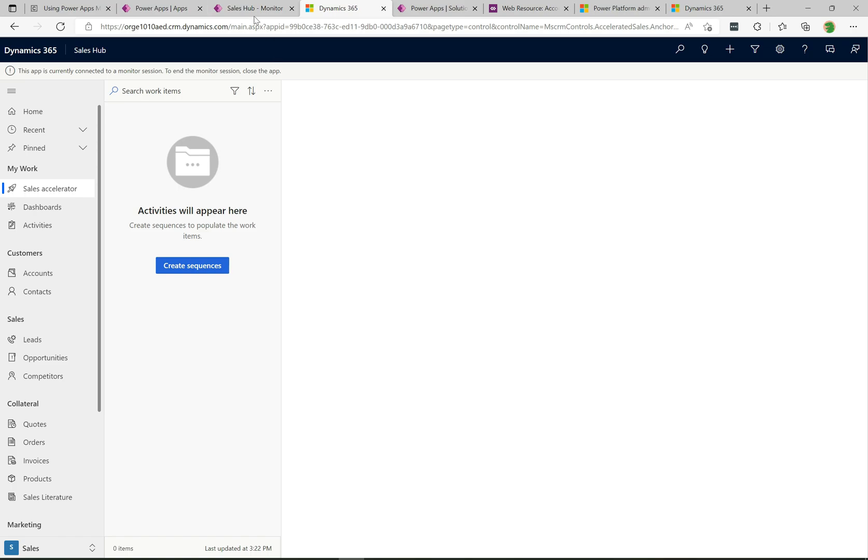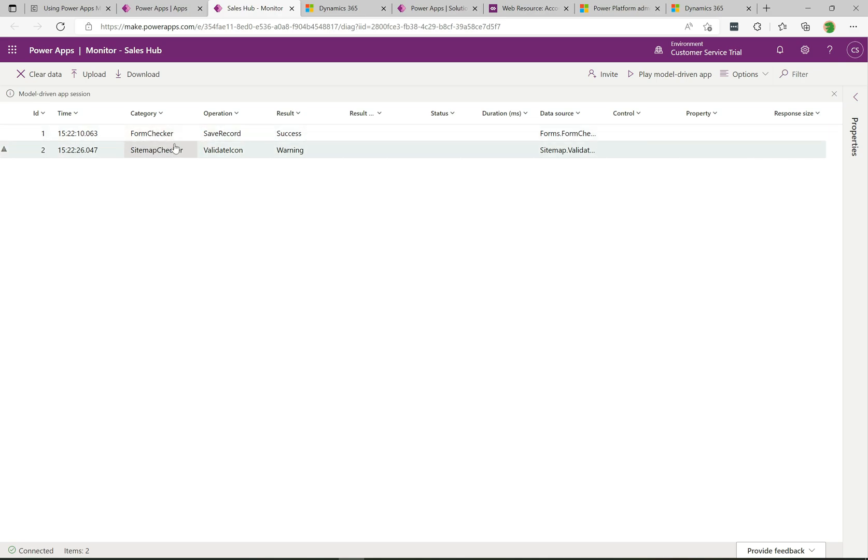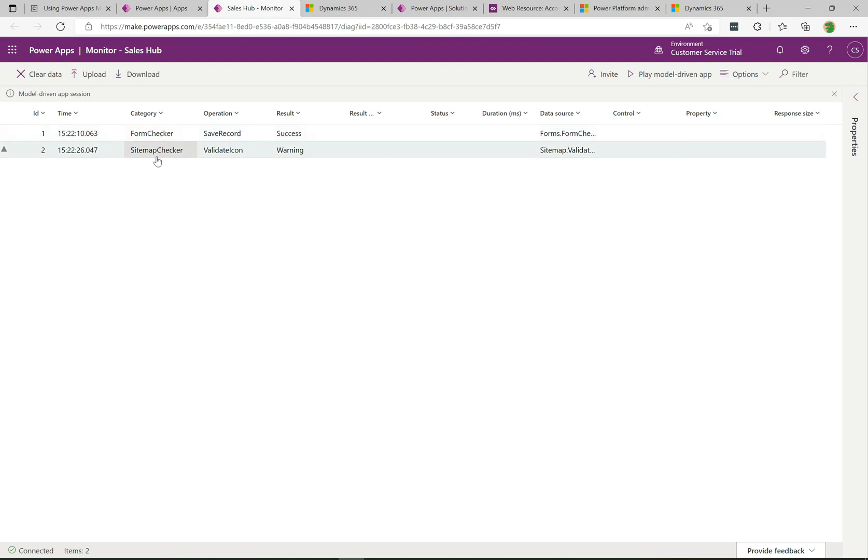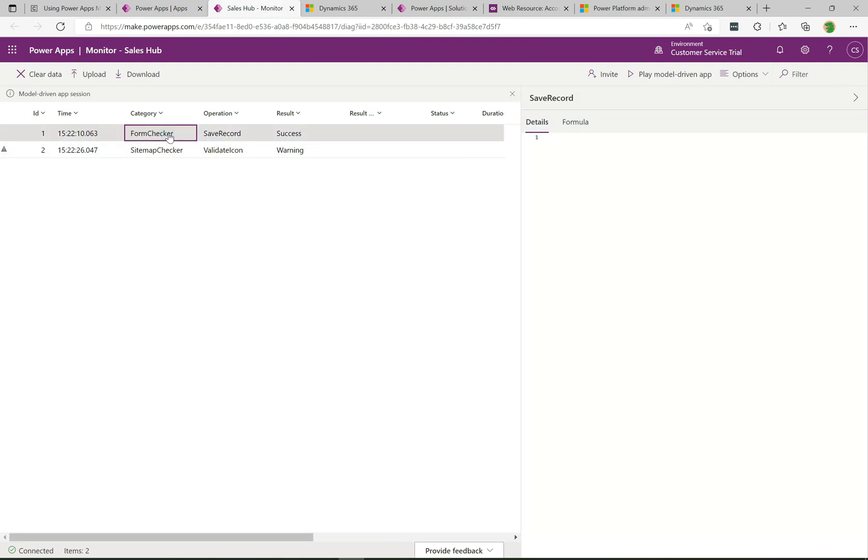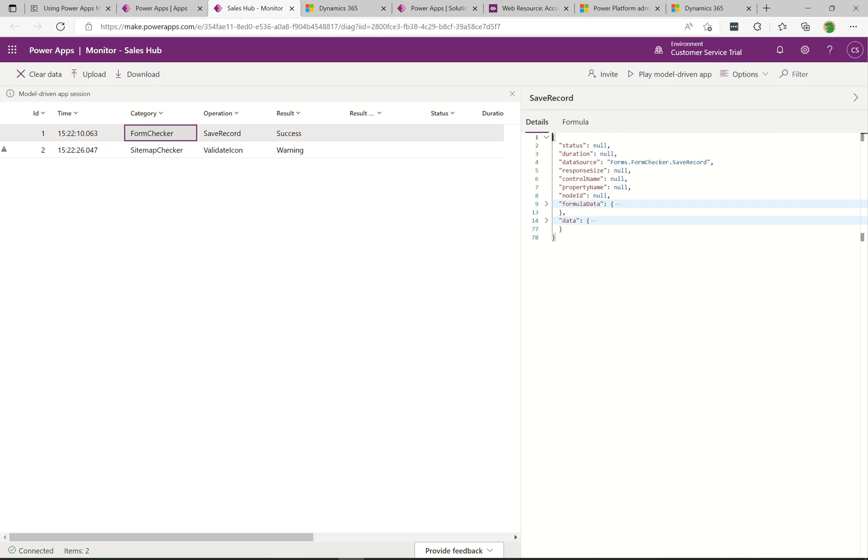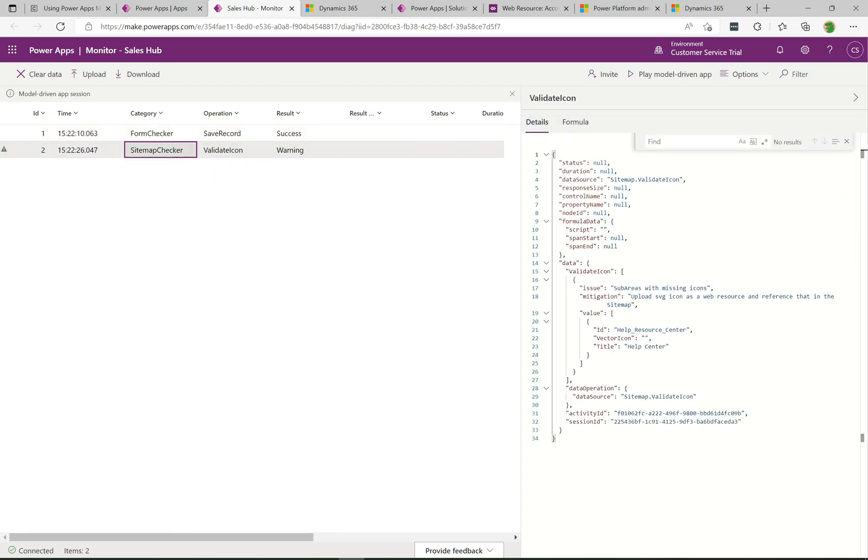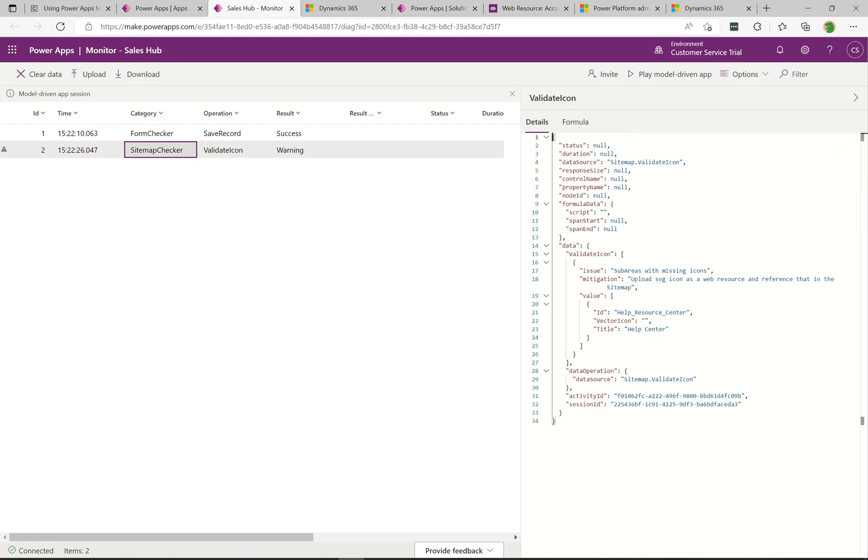If I click back here into the monitor tab, we can see we have a couple of events coming through now. We have the form checker that's run, we have this sitemap checker that's run. If we just click into each of these, on the right it gives us all kinds of details about what's going on. Not a whole lot of useful stuff in there yet.